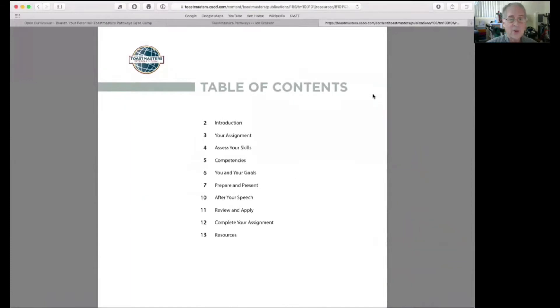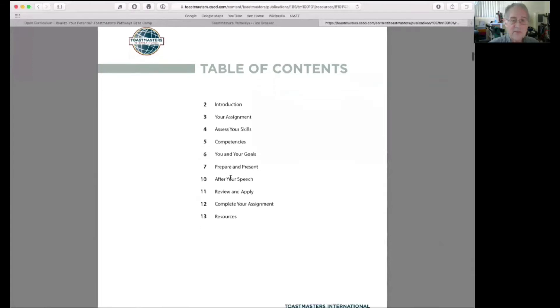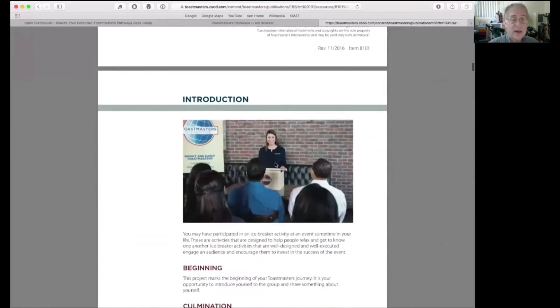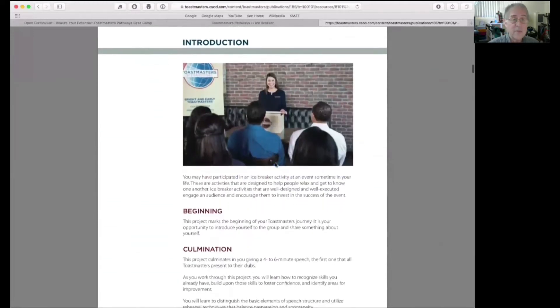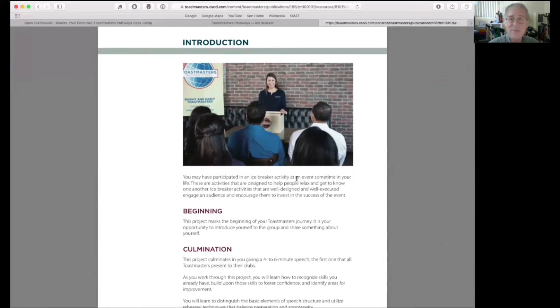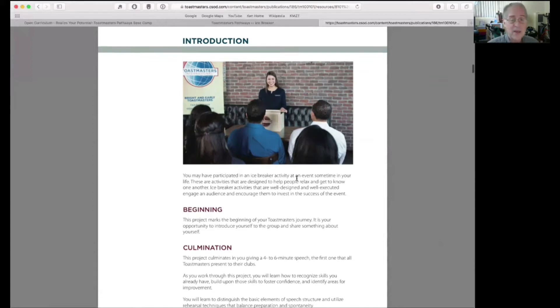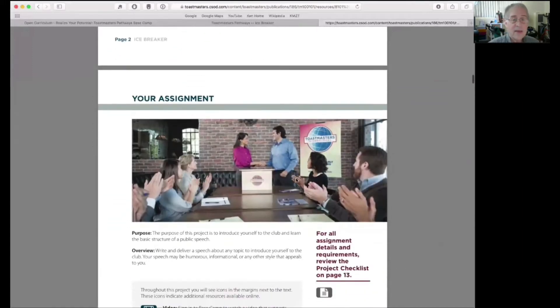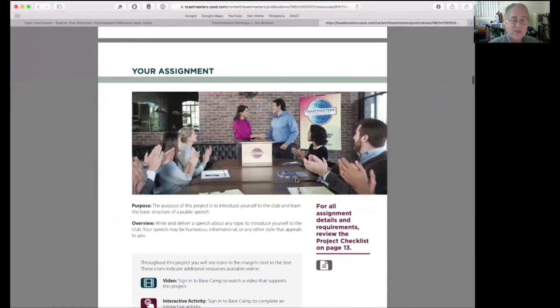Print my project will give you a PDF of the whole project, everything that is in this window here. This is a PDF which you can save to your hard drive, and I recommend you do that. It's going to show you everything to do with this project. Table of contents, your assignment skills. I'm down in the introduction. Remember that screen we just saw, the introduction with that picture and you may have participated in an icebreaker activity.